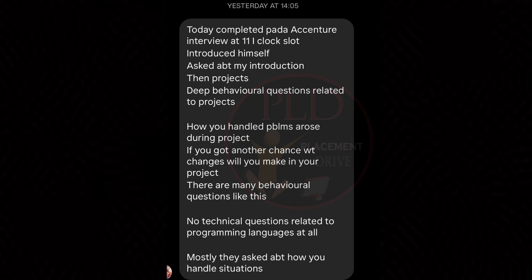The third question is a behavioral question, focused on the candidate's problem-solving ability and decision-making skills in challenging project scenarios, highlighting their approach to handling complex situations. The fourth question is technical — notably, the absence of technical questions related to programming languages suggests a focus on assessing the candidate's problem-solving and interpersonal skills rather than technical knowledge.